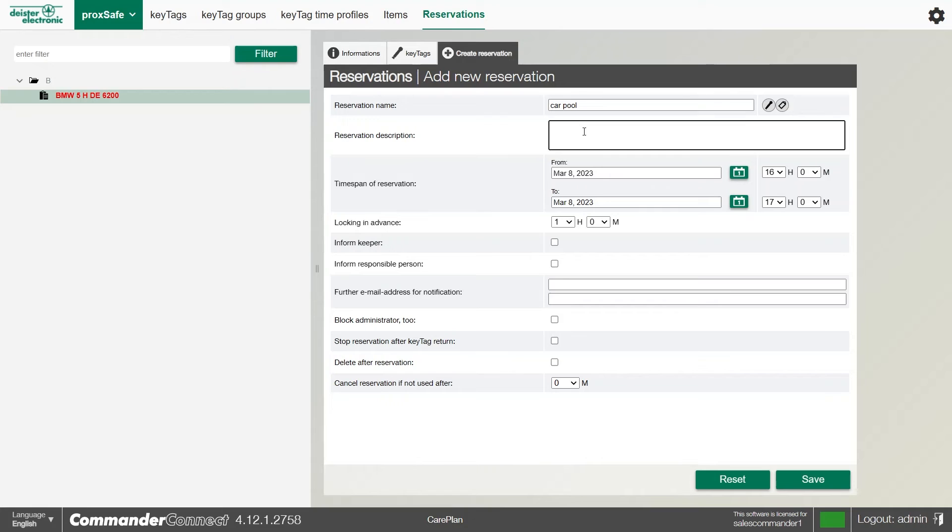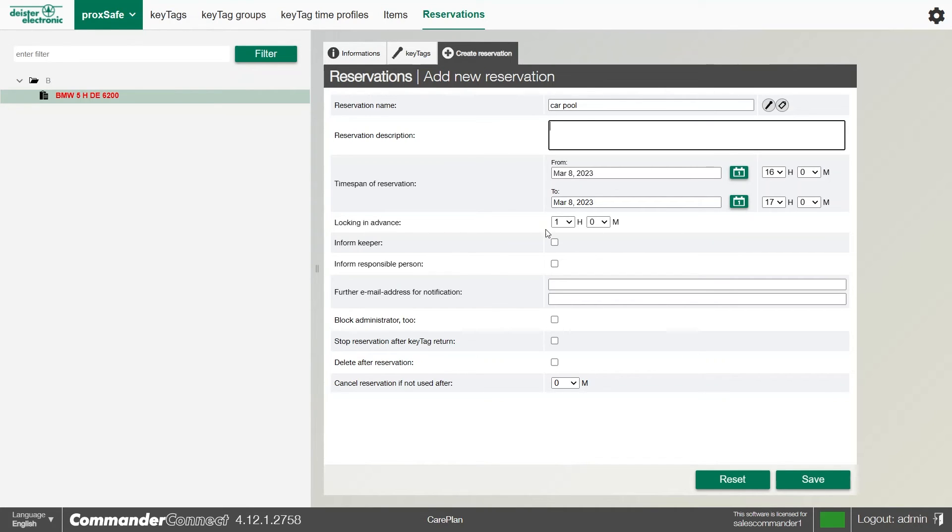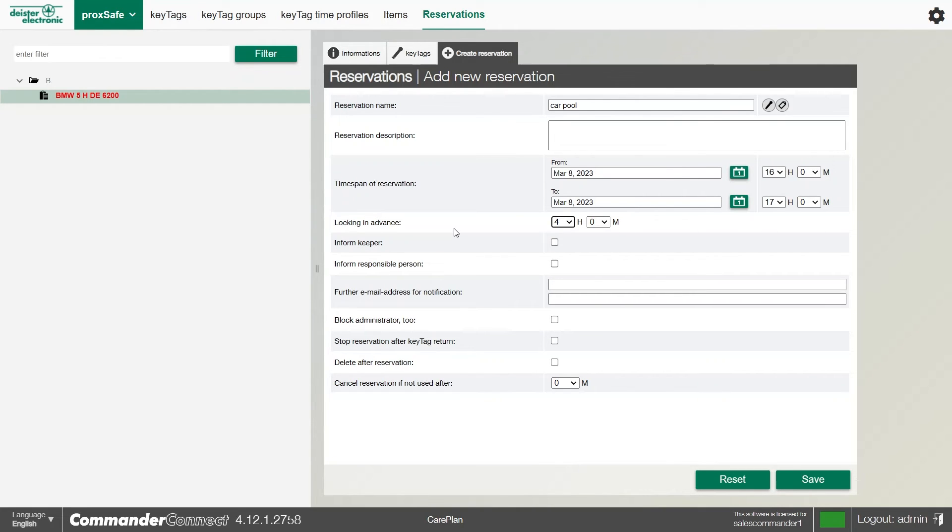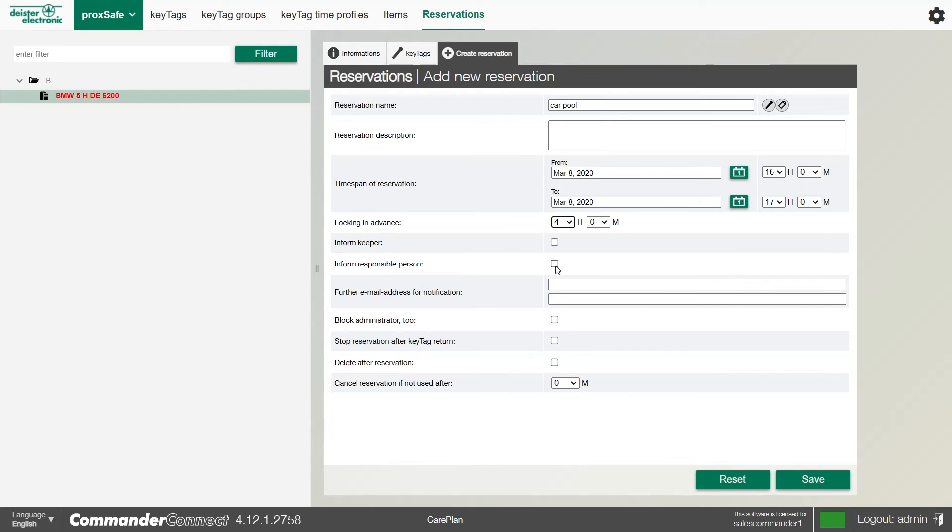We can give it a description if we'd like and set the time span of that reservation. You can see here that I've reserved it between four and five o'clock today. We can also lock the key in advance. If I set that to four hours, if anyone tries to take that key four hours prior to the reservation, it won't let them take it. We can also inform the keeper that the reservation has been created or inform the responsible person that the reservation has been created too. We can also send any additional information to any additional emails if required.